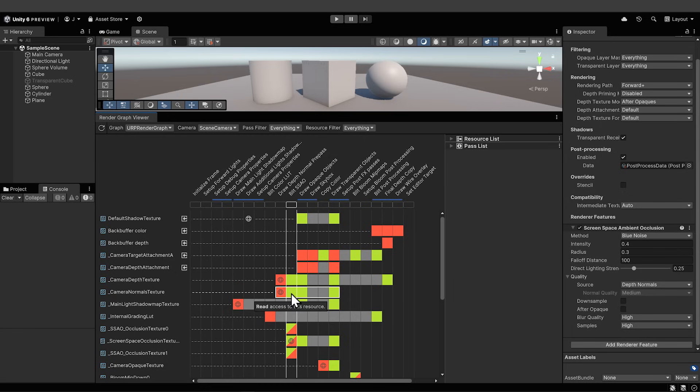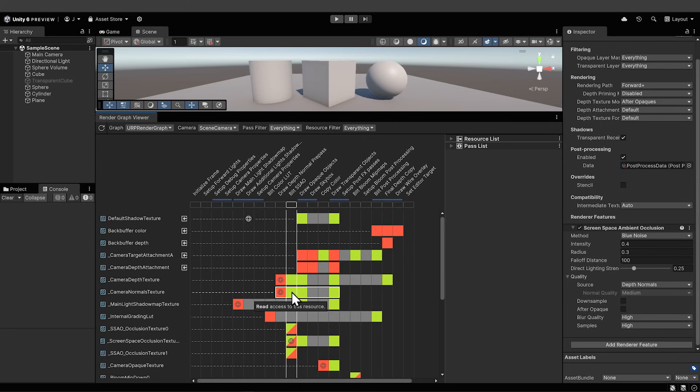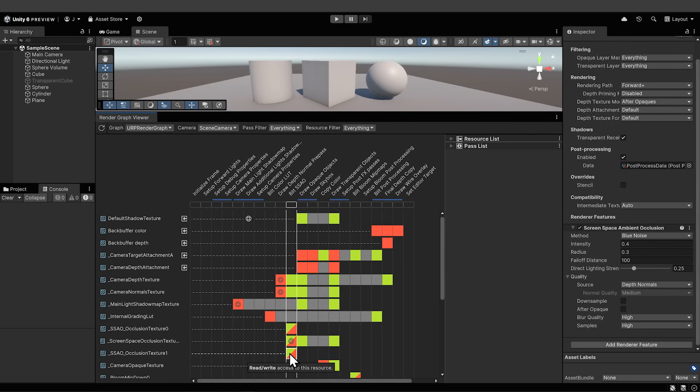The source textures are the green access blocks. This ssao pass reads the camera depth texture and the camera normals texture, resources that are processed to determine where the shadowing should happen. And then it reads and writes to these screen space occlusion textures. This globe icon means that the render pass sets this texture as a global resource.